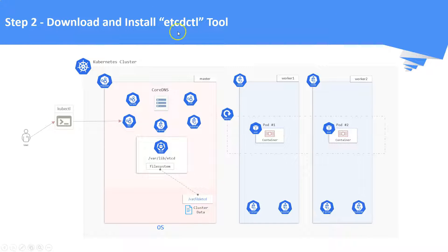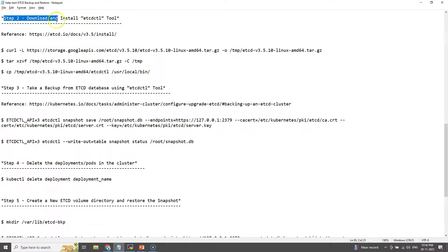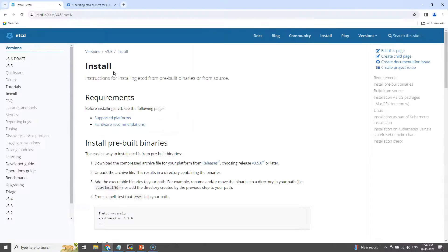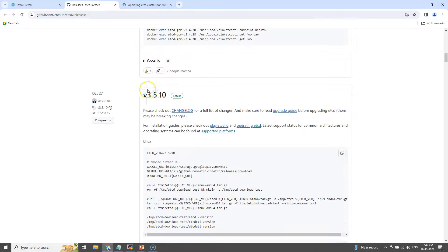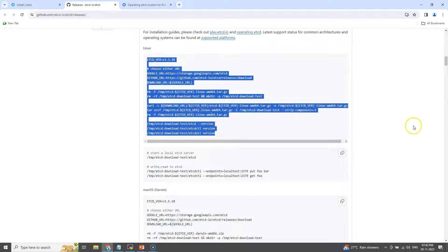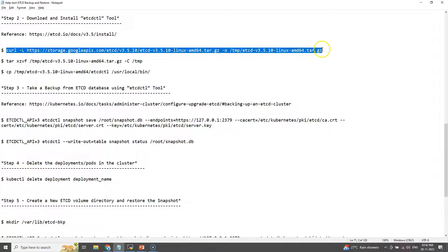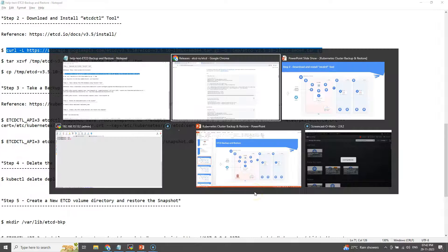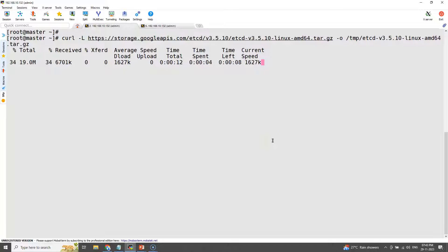Step number two: download and install the etcdctl tool. The download links are available in the video description. From the releases page we need to download the etcd packages, specifically version 3.5, because our cluster is running etcd version 3.5. etcd downloads are available as a bundled package, so downloading it will include everything related to etcd. Just download the binaries using curl, extract them, and make etcdctl executable by copying it to /usr/local/bin.